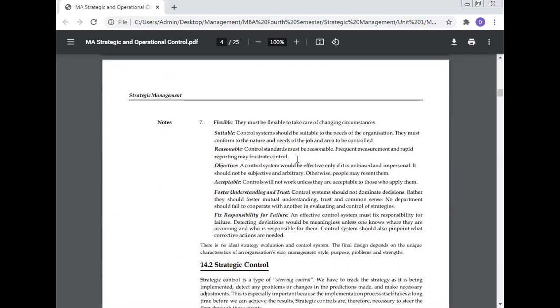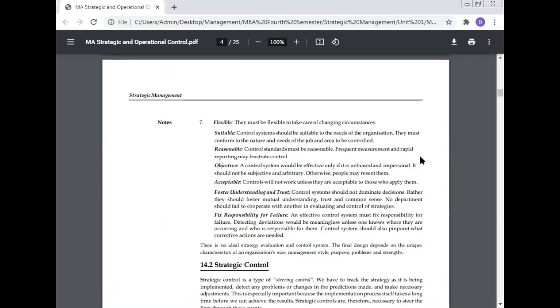Flexible: They must be flexible to take care of changing circumstances. Suitable: Control systems should be suitable to the needs of the organization and conform to the nature and needs of the job and area to be controlled. Reasonable: Control standards must be reasonable. Frequent measurement and rapid reporting may frustrate the controls. Objective: A control system should be effective only if unbiased and impersonal. It should not be subjective and arbitrary, otherwise people may resent them.